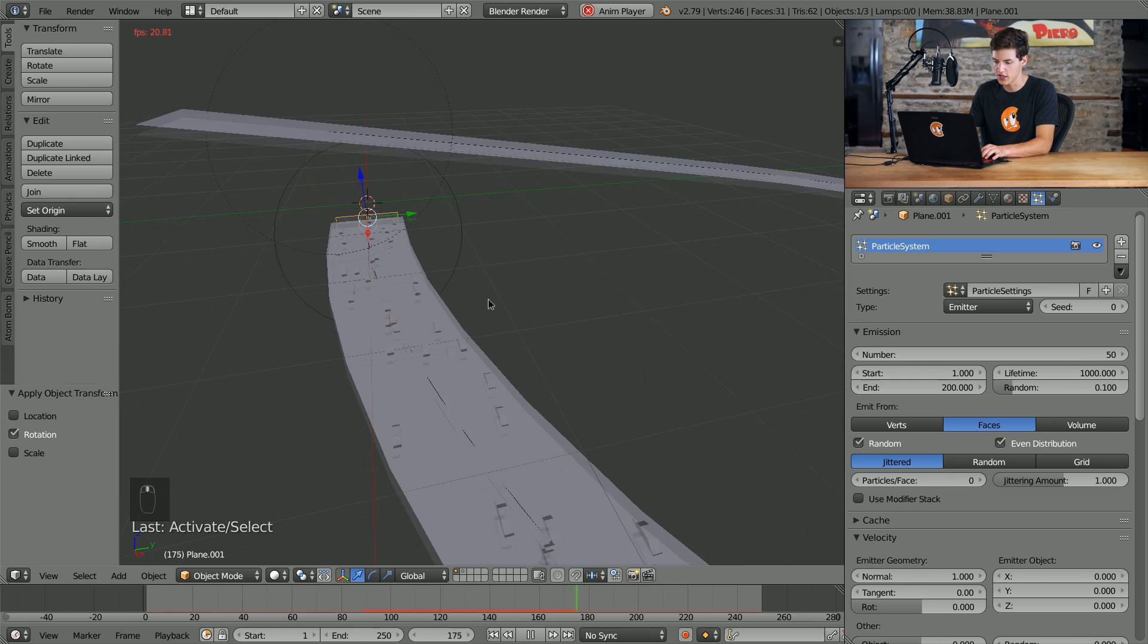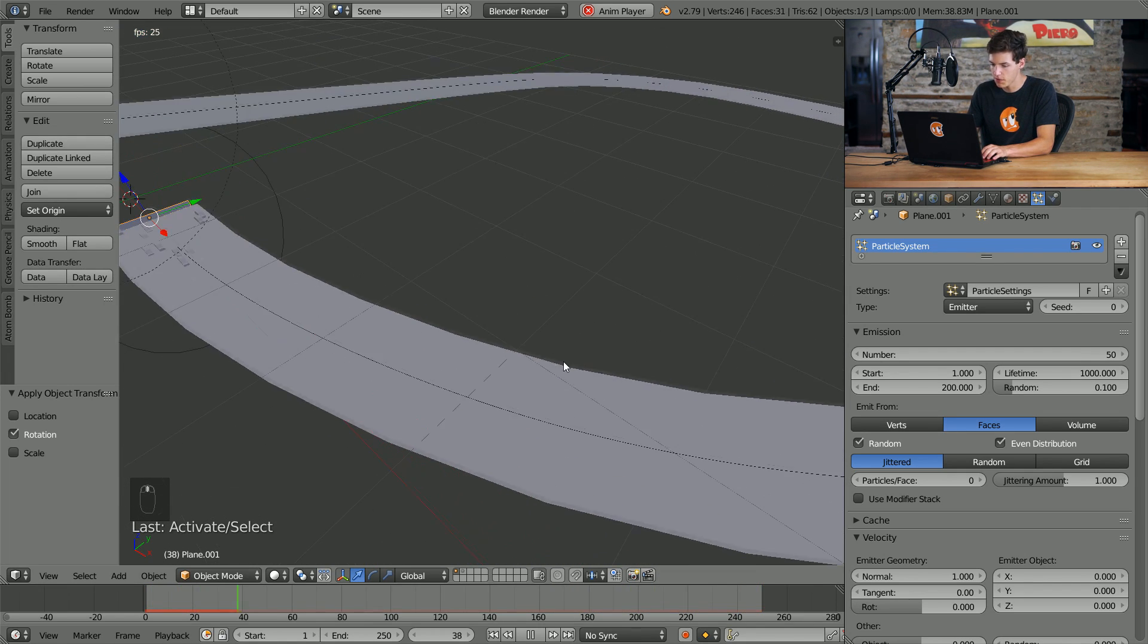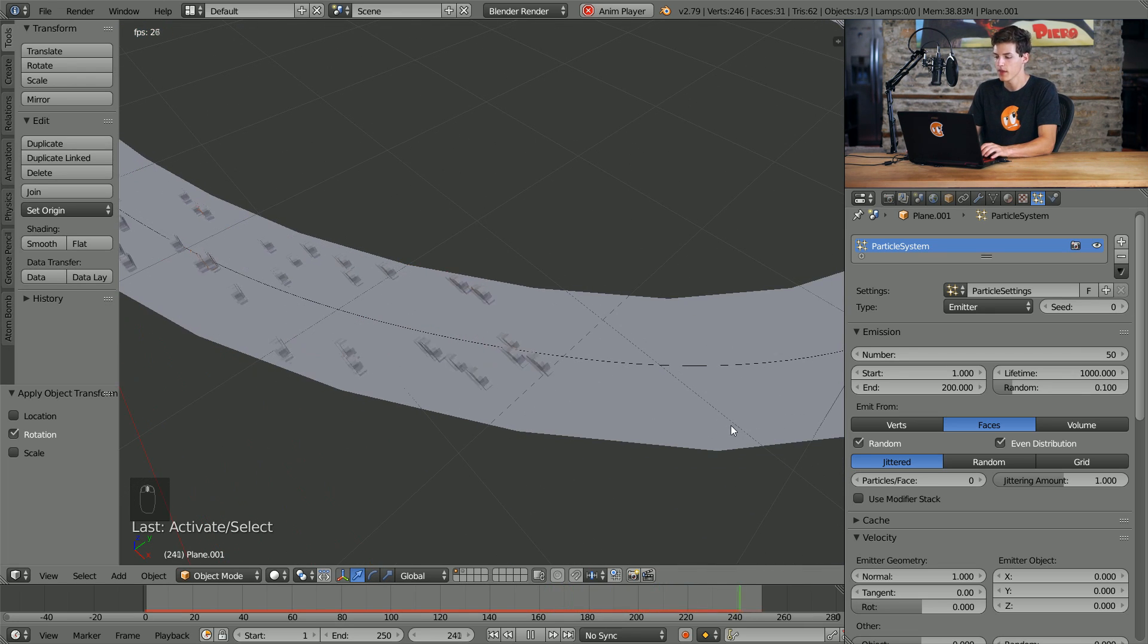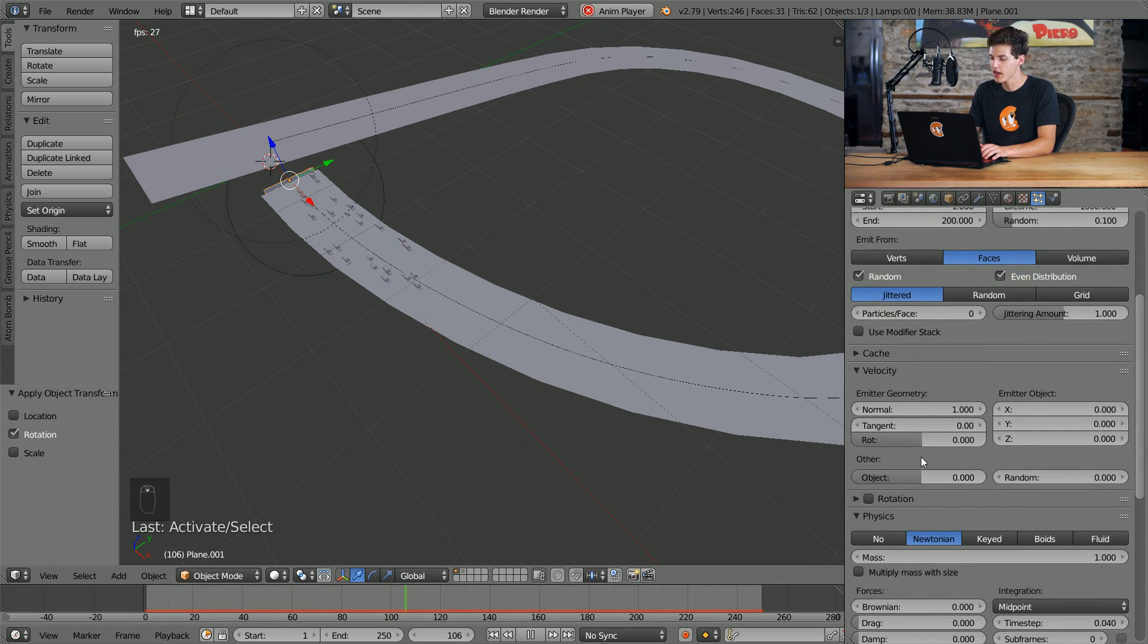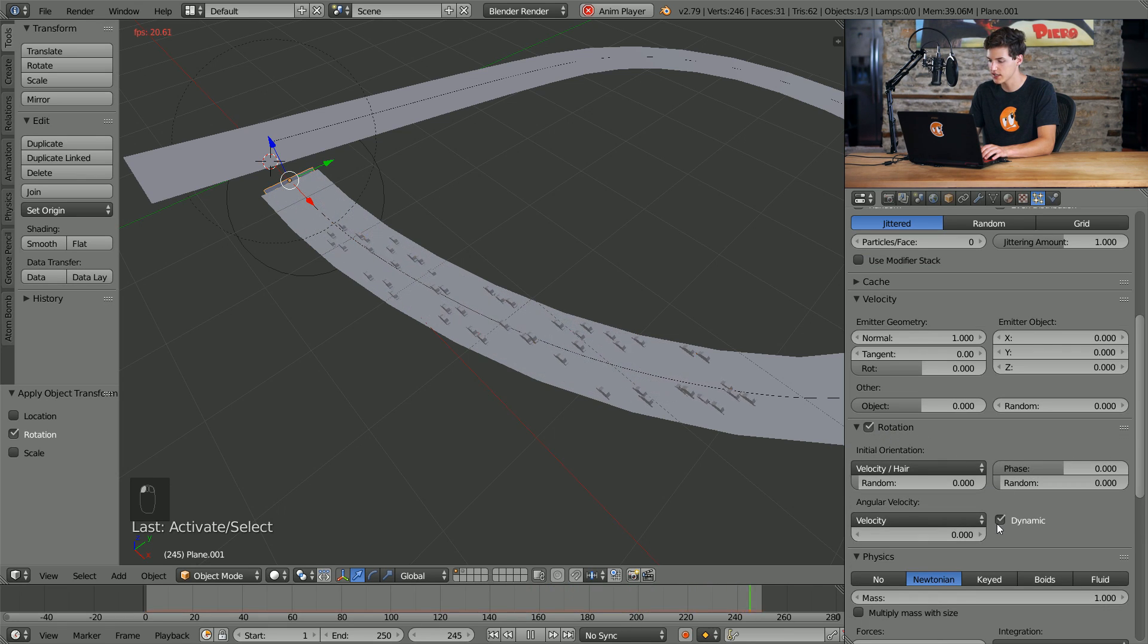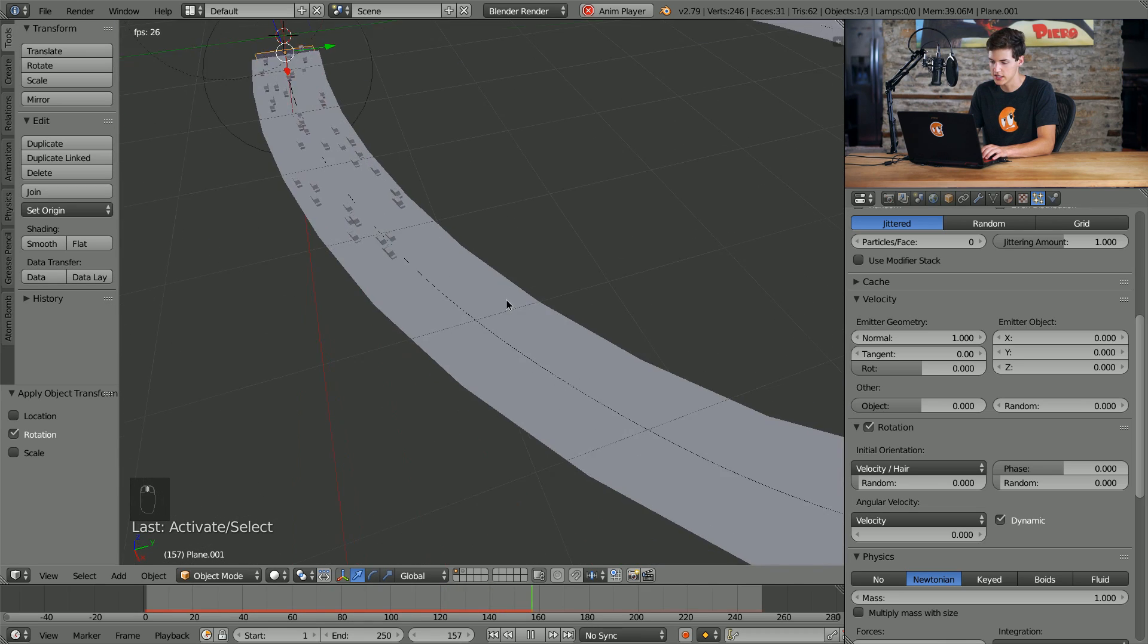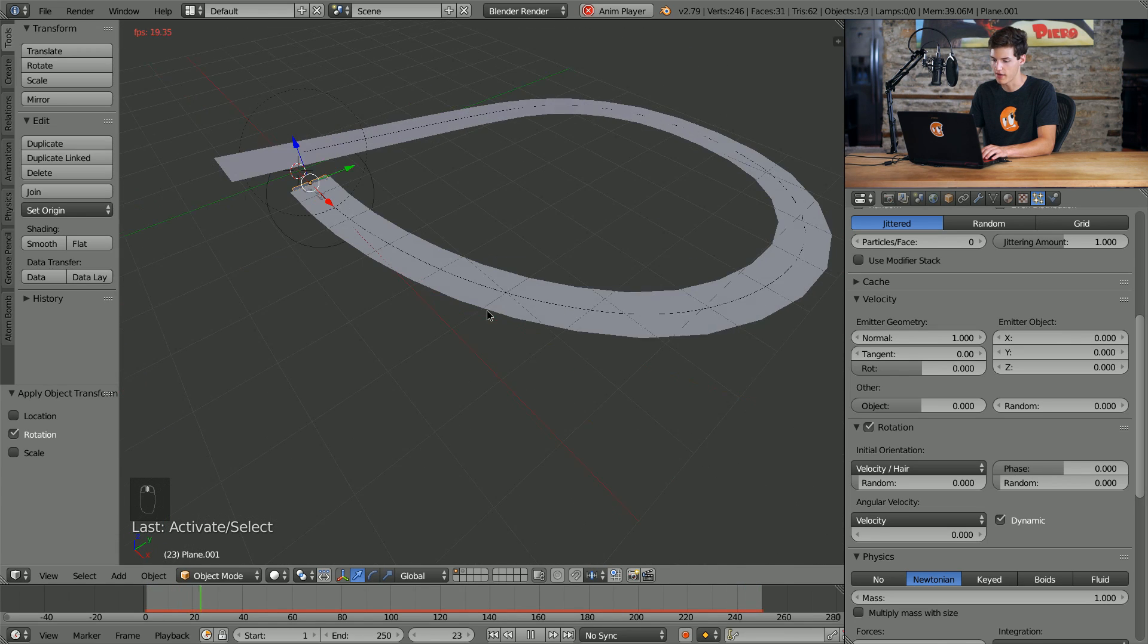Now another thing you'll notice is as these particles approach the curve they kind of just follow the curve and face in the same direction, and we don't want this to happen. So in order to counter this and make these cars' rotation follow the curve, we need to come into the rotation tab in our particle settings here. So if I drop this down, I'll check the rotation box and then I'll select dynamic. All of a sudden our cars begin to follow and point in the same direction that the path is pointing. So as you can see here, as these cars are emitted they're pointing in the same direction as the path as they drive along our curve here.